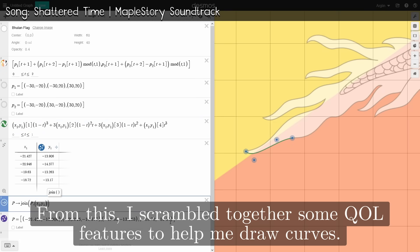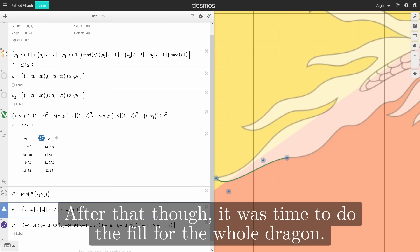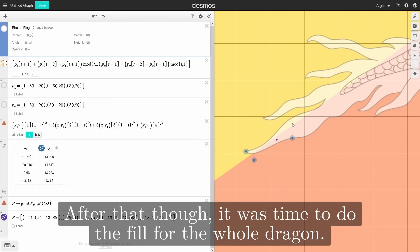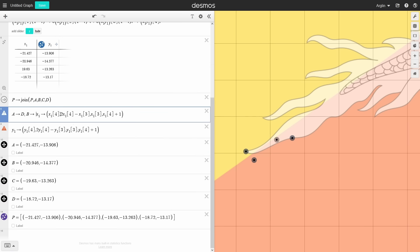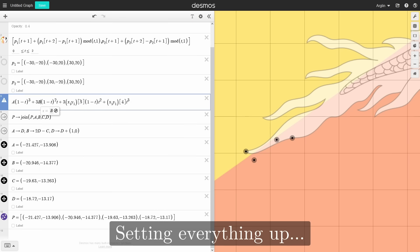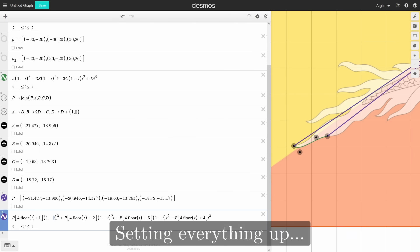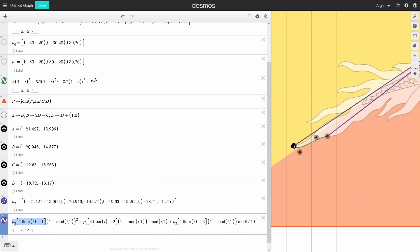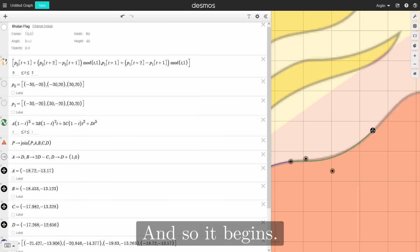From this, I scrambled together some quality-of-life features to help me draw the curves. After that, it was time to do the fill for the whole dragon. Setting everything up — and so it begins.